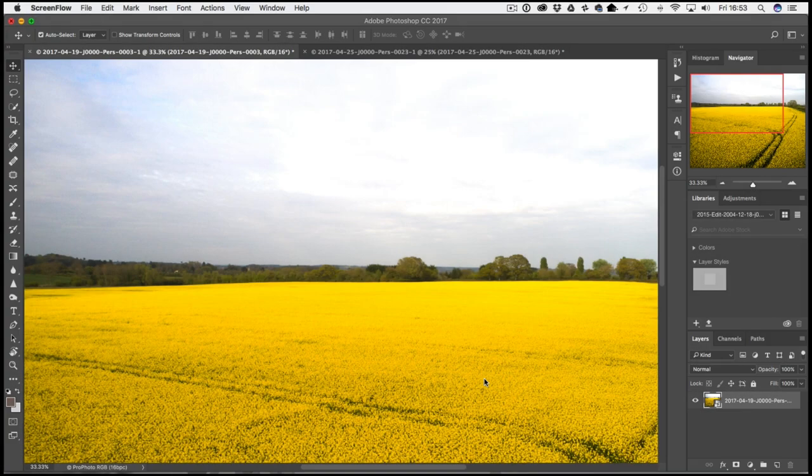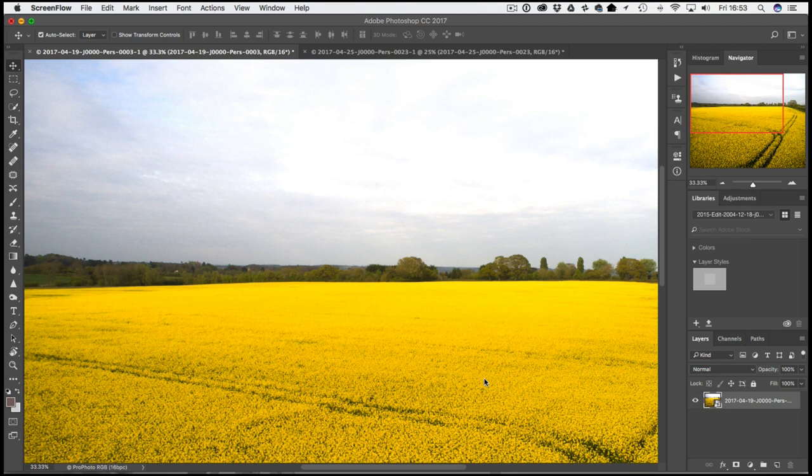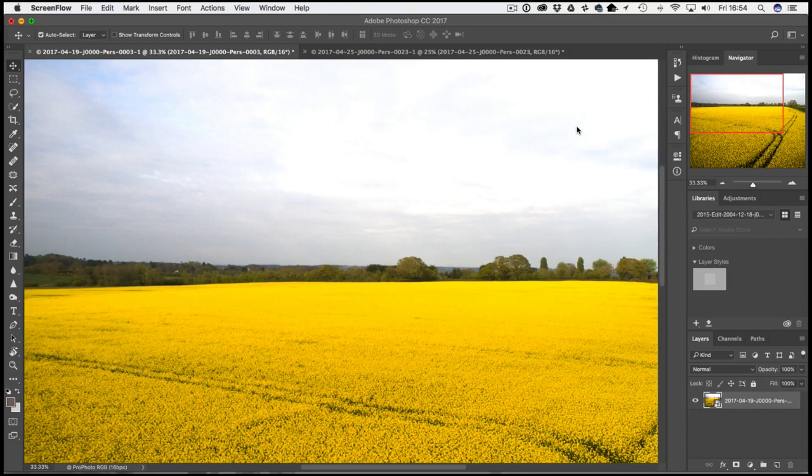Welcome back to Loaded Landscapes, my name is Simon Plant and today I'm going to show you a very quick way to replace a bland sky within Photoshop. You know the kind of shots - you've got this lovely landscape and the clouds are a little bit too wishy-washy.